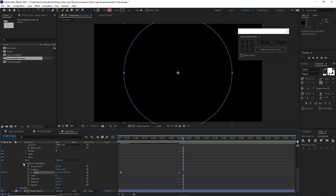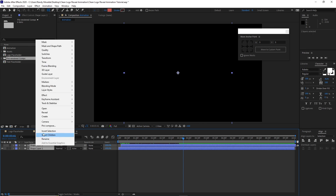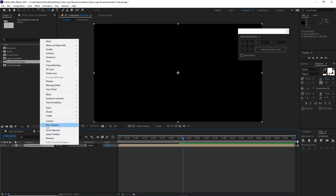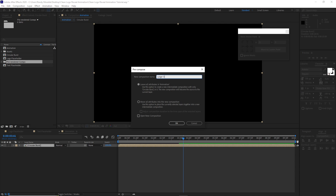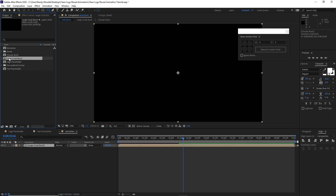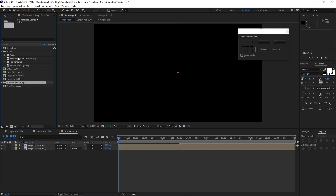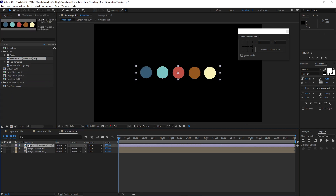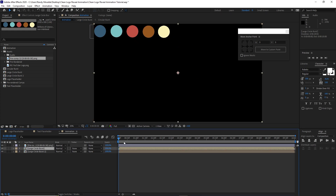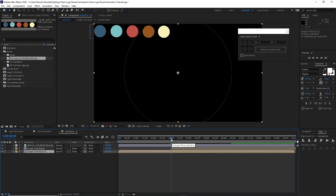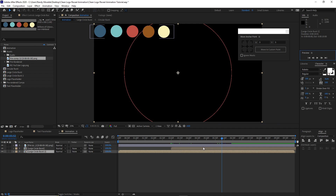Highlight it all, pre-compose it. I will name it Circular Burst. Move all the attributes into the new composition, click okay. Then right click and pre-compose it again, name it Large Circle Burst. Press Control D to duplicate it and move it down. Open the color assets, highlight this image and drop it down temporarily as a color guide for your project. Highlight this Large Circle Burst, move your playhead to 2 seconds and 59 frames, press the open bracket key to move that layer. Highlight Circle Burst 2, move your playhead to 5 seconds and 52 frames, then press the open bracket key to move that layer.